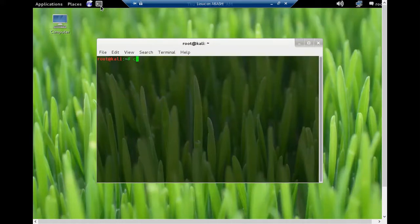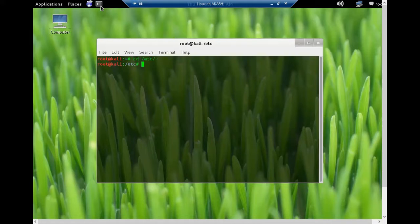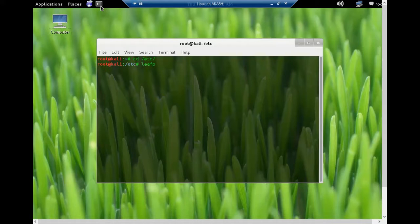Type cd space /etc, hit enter. Type leafpad space...